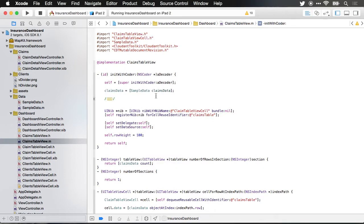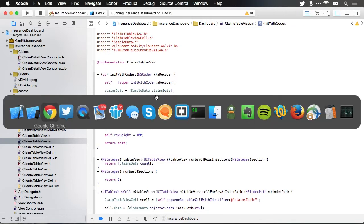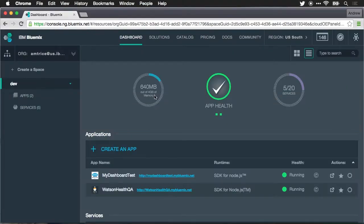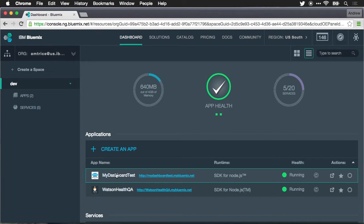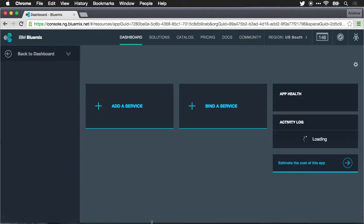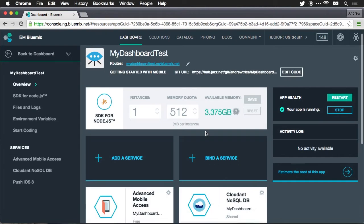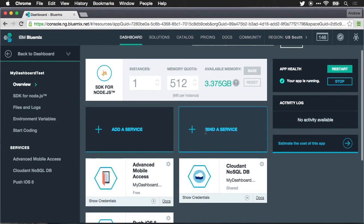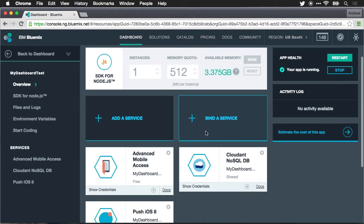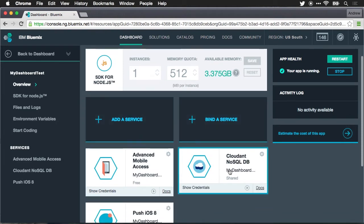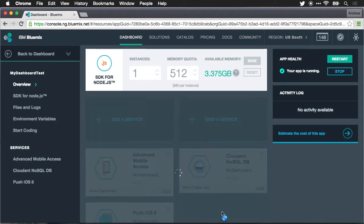Let me switch over to my Bluemix dashboard and we're going to go ahead into the app that I'm working with right now which is called My Dashboard Test. Inside here we can see all the services that are being used by my app. In particular in this case I want to look at the Cloudant NoSQL database.